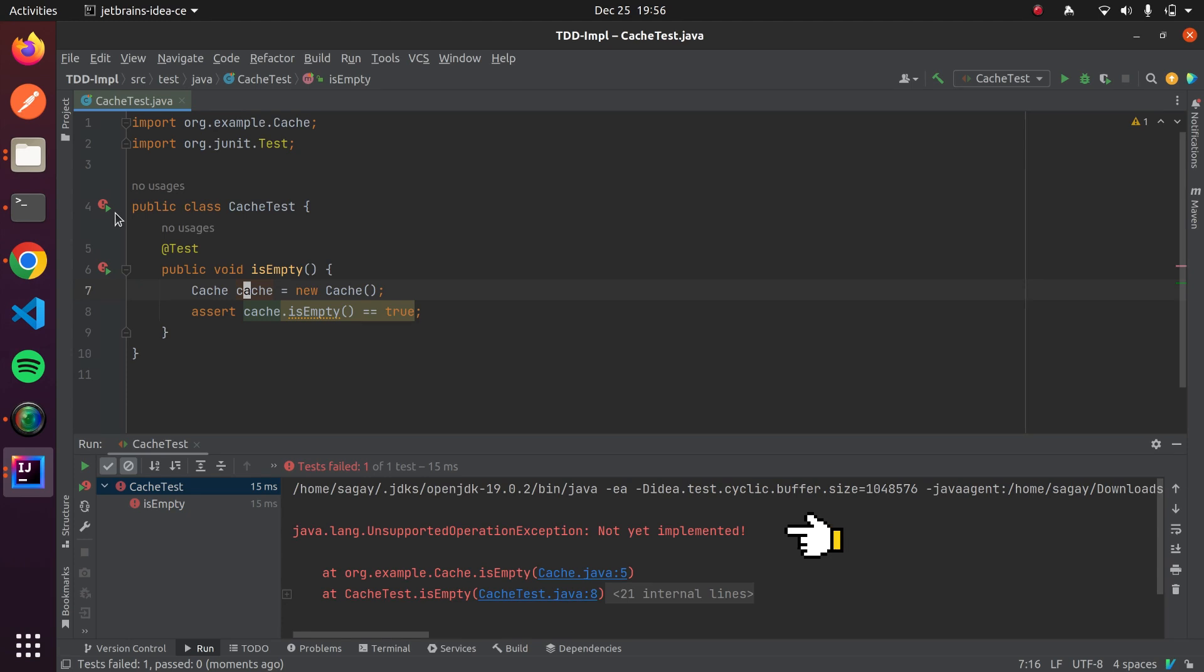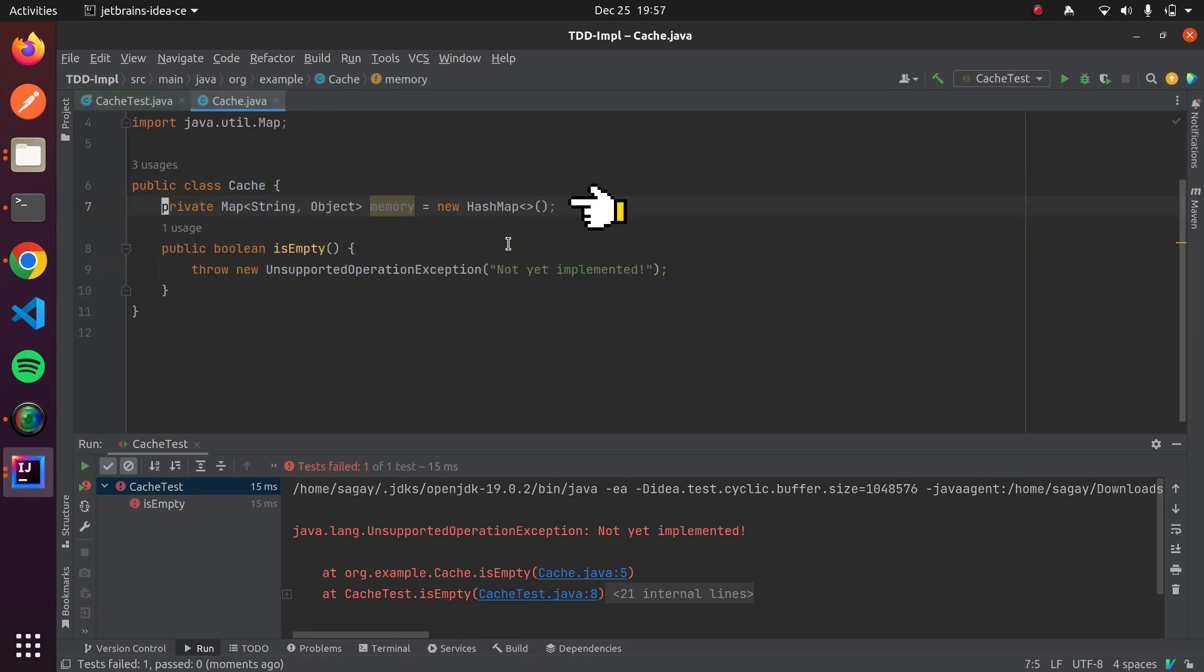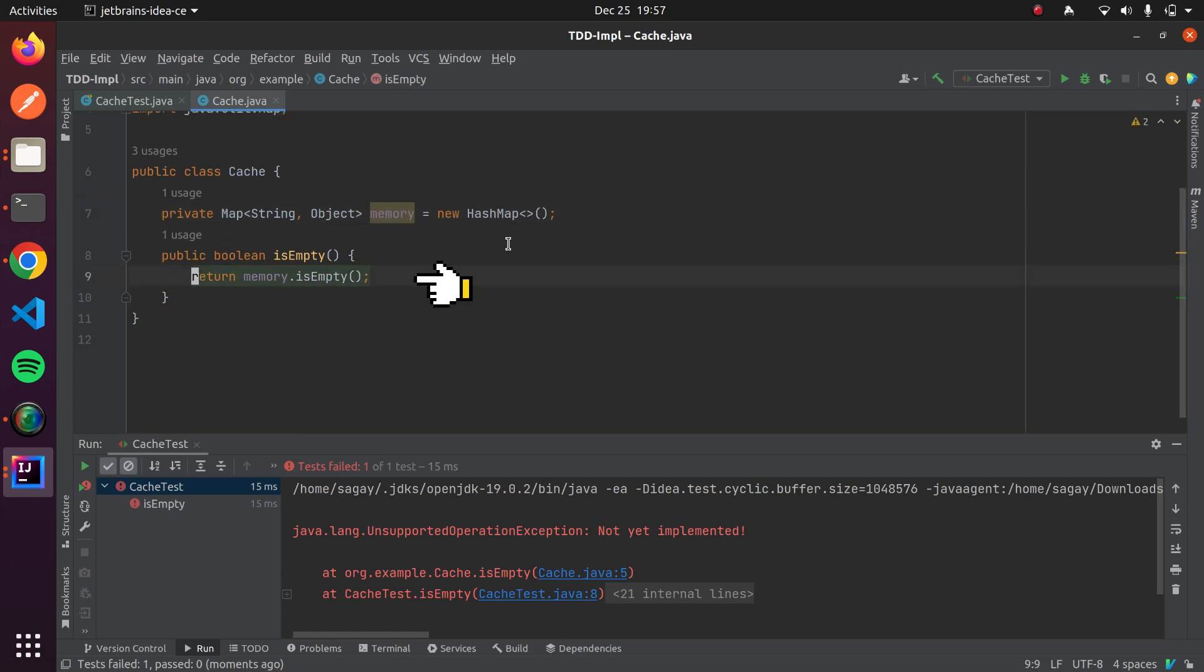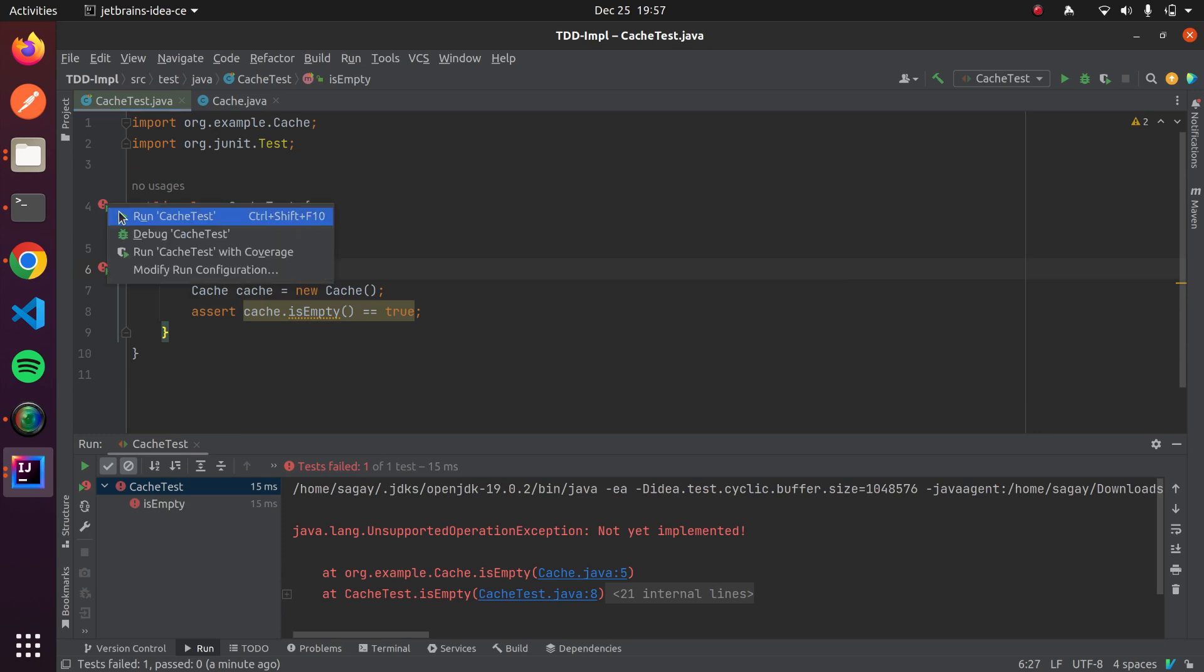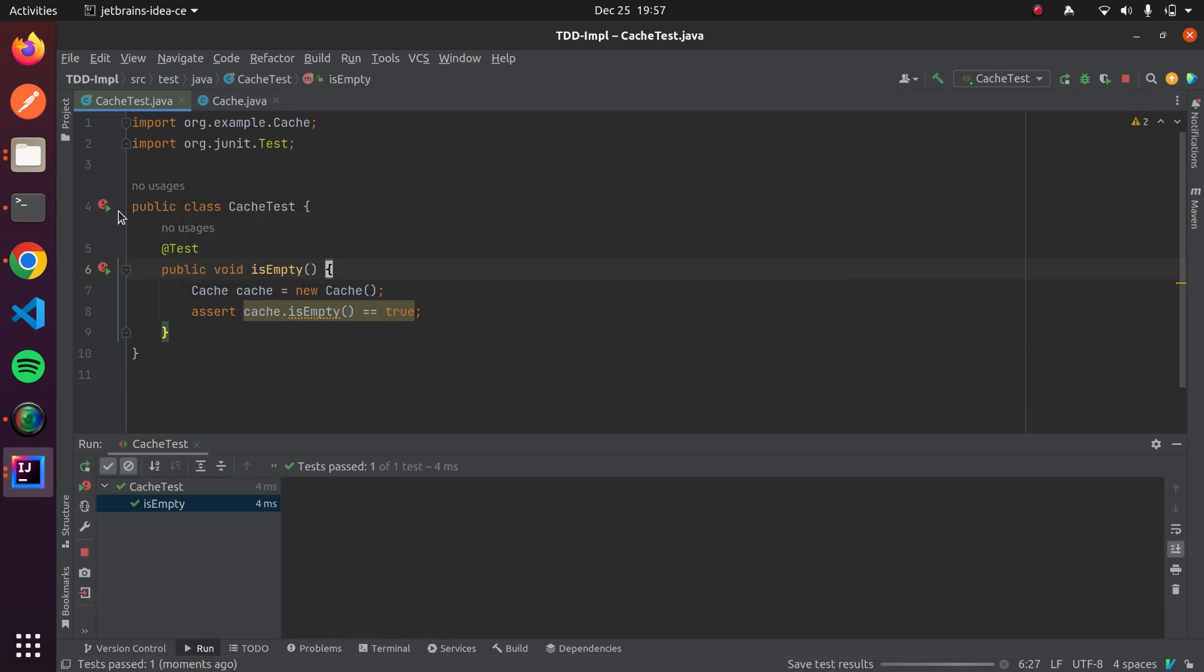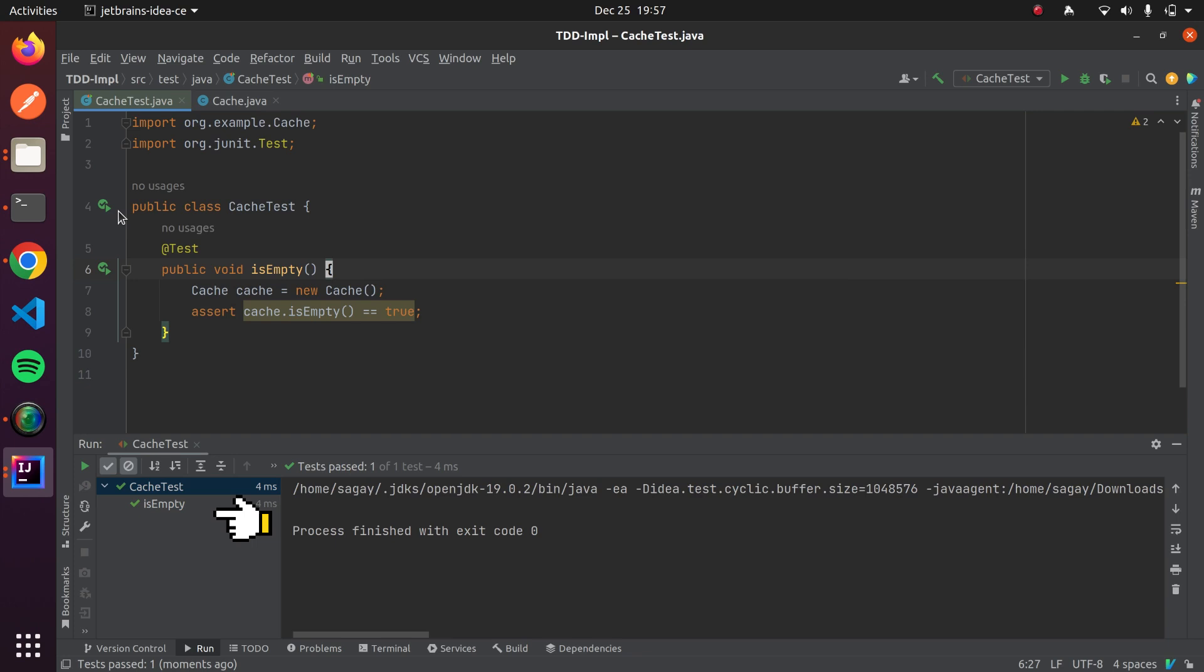Now, next phase is to make this test case green. To do same we need to write correct implementation for our cache class. For implementation, we will create one map inside cache class and invoke is empty method. If we run our test case now, our test case should be passing, it means it is in green phase. There is no room for optimization of this code, so refactoring is not needed for this test case.